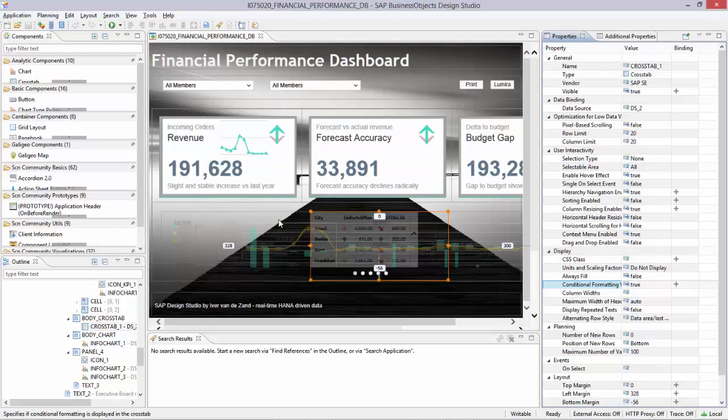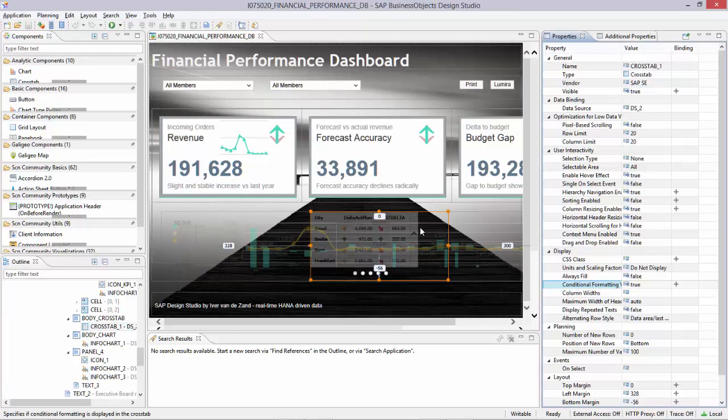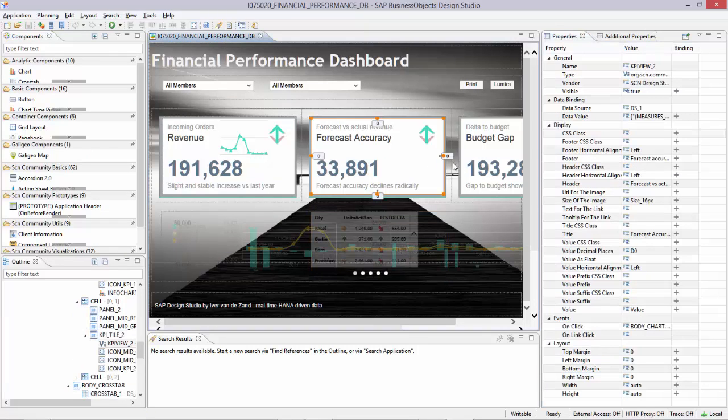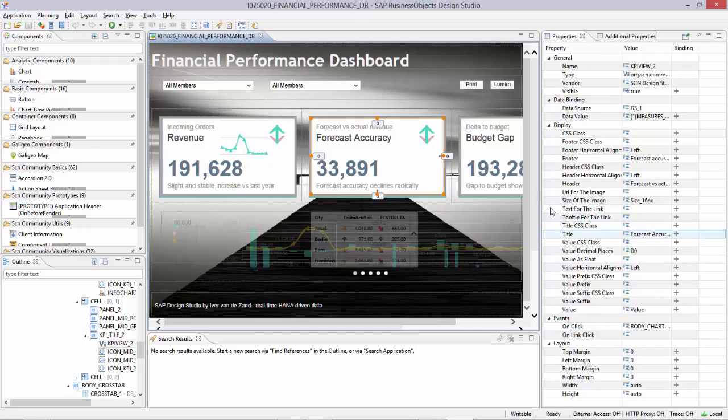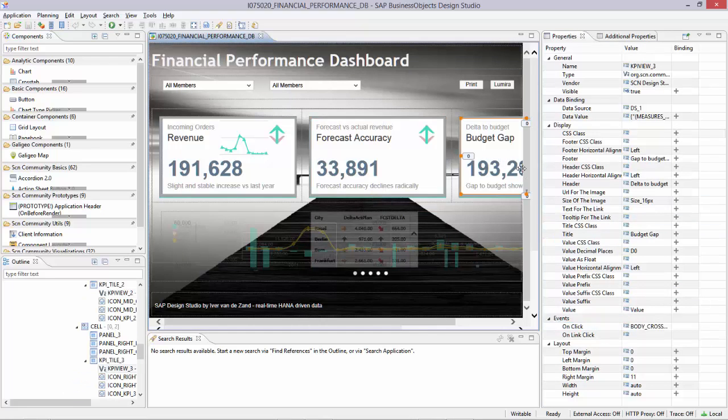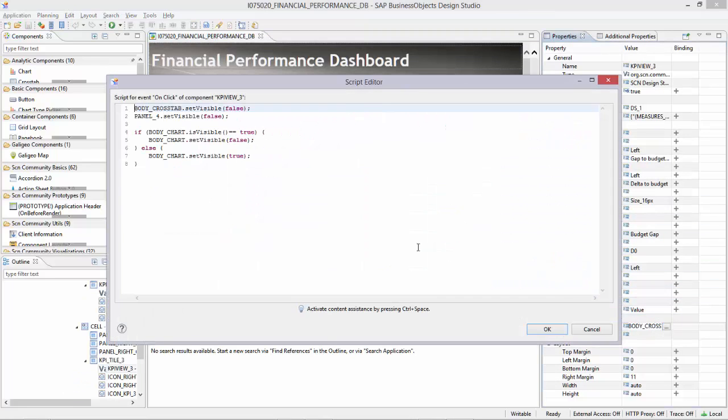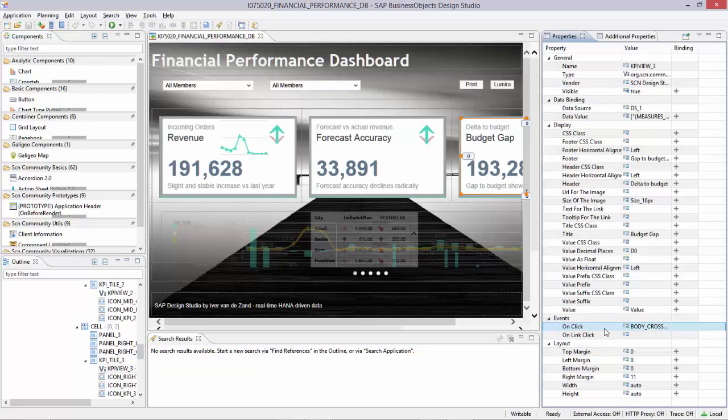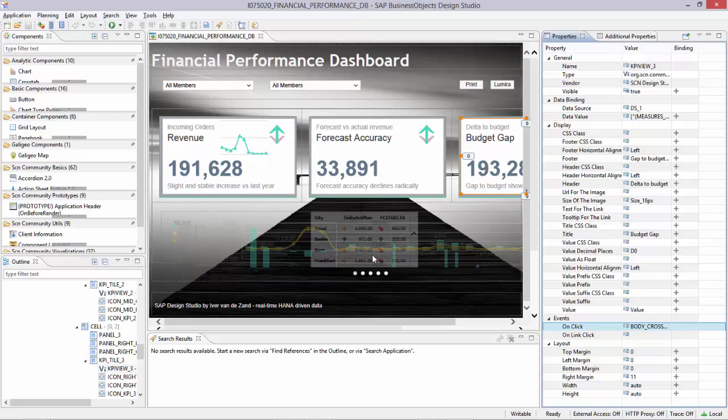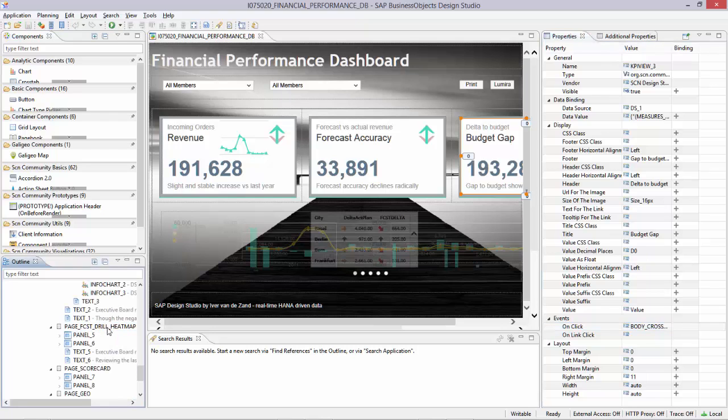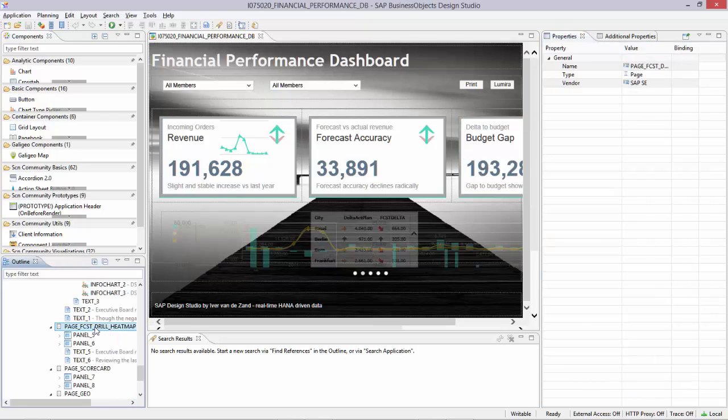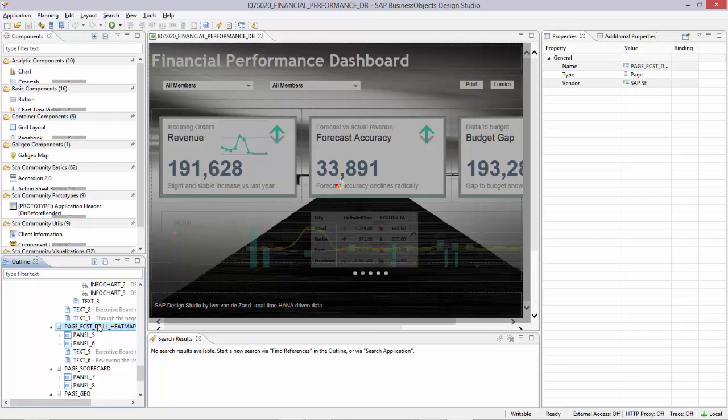Okay, going back to the Design Studio application. Yeah, again over here what I do clicking on the tile. Now I use an on-click event and this is the code I use to activate and deactivate the accompanying panels with the charts embedded.